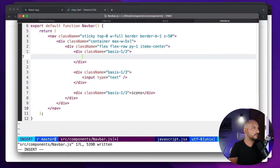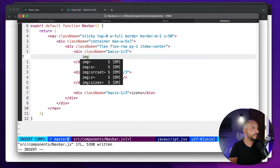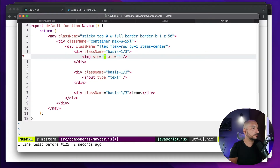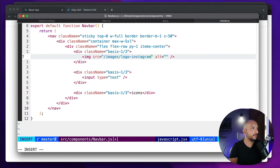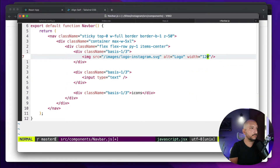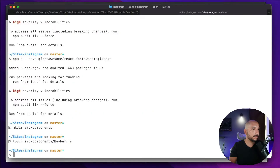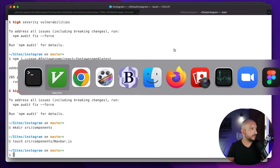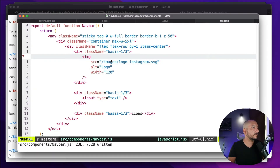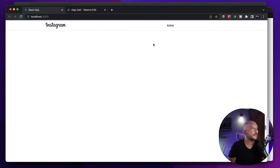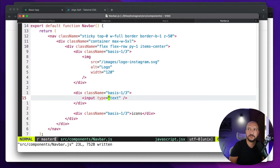Now we can start adding the elements. For the logo we need an image tag. The image is in the 'images' folder — it will be called 'logo-instagram.svg'. Let's set a width of 120. I need to copy that from my final project. The file is in the public folder's images directory, and now we have the logo.